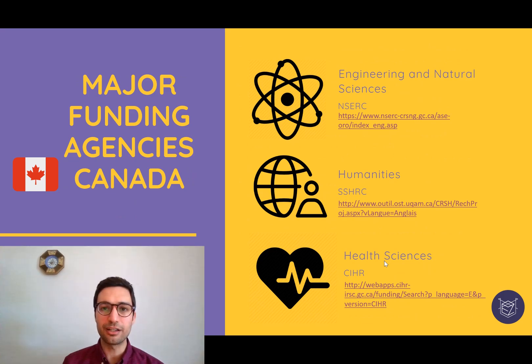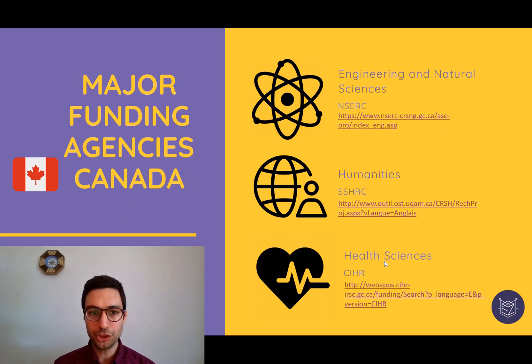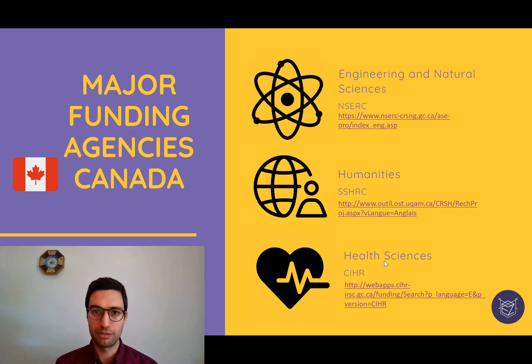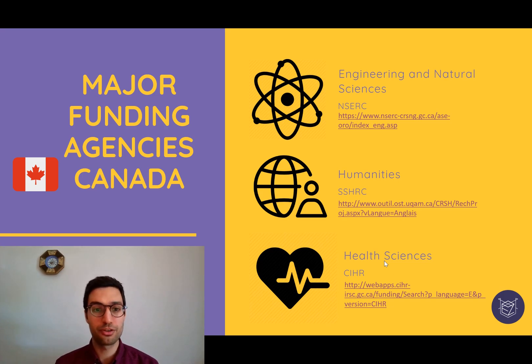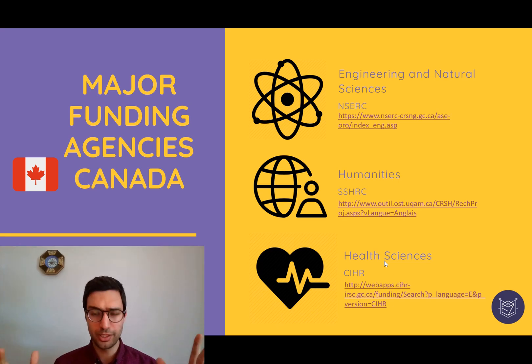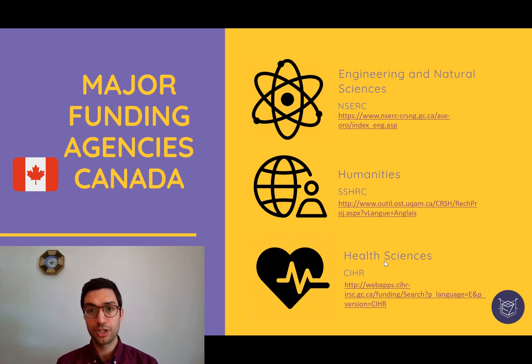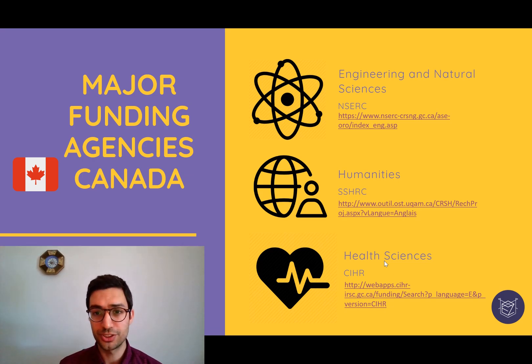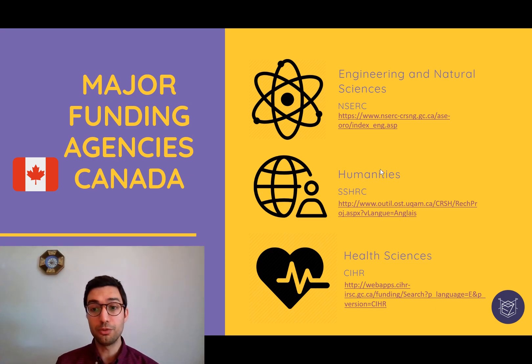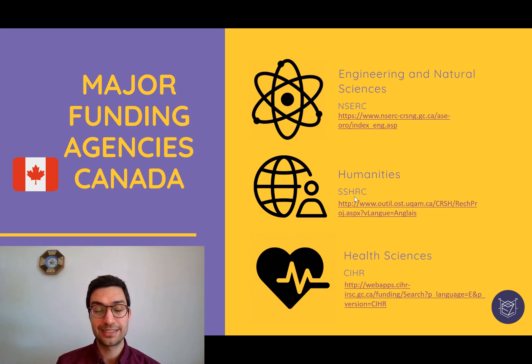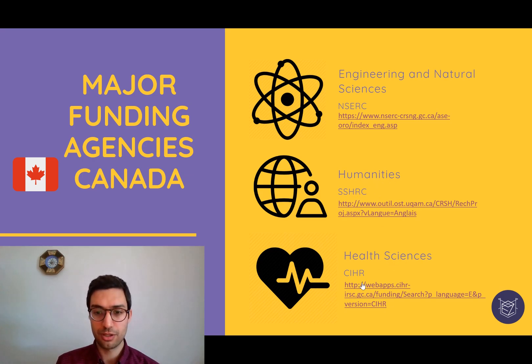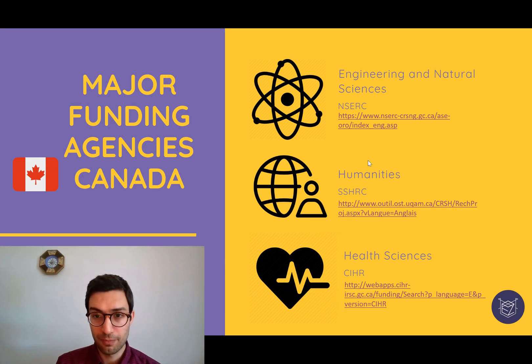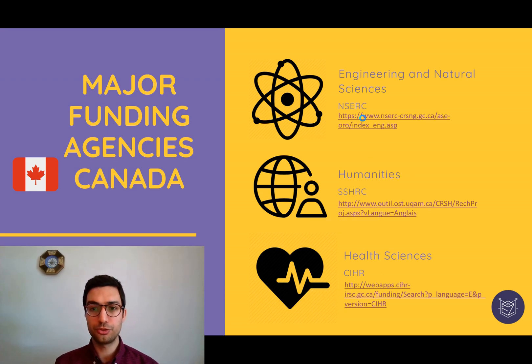In Canada, there are three major funding agencies and these are public funding agencies. There are private funding agencies as well and there are probably other public funding agencies. But these ones are the major ones. For engineering and natural sciences, there is NSERC. For humanities, there is SSHRC. And for health sciences, there is CIHR. Okay, and let's go to NSERC.